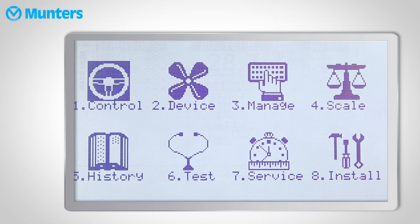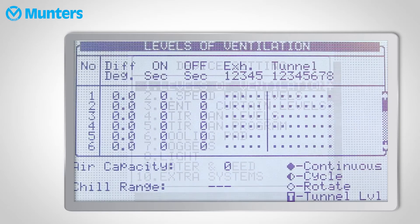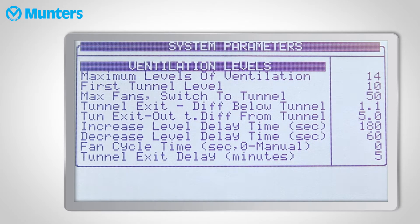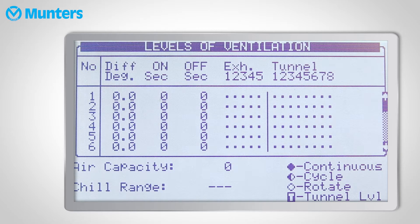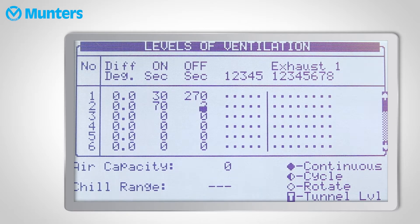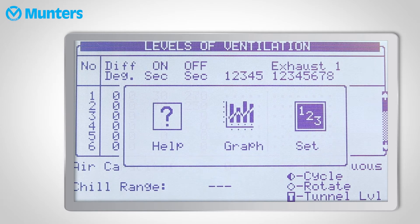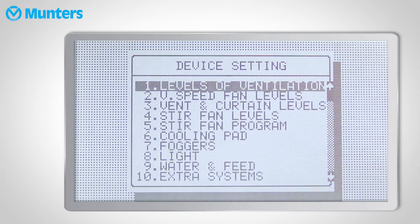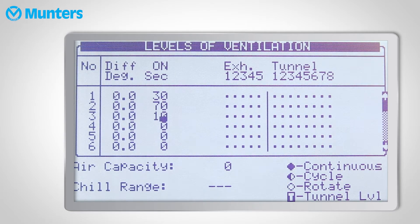The fan cycle time makes life just a little bit easier when defining the levels of ventilation — it makes Platinum do some of the work for you. If I set this parameter to zero, I have two columns in the levels of ventilation: on and off, which determine my minimum ventilation cycle for each level. But when I set any value for this parameter, for example 300 seconds, the off column disappears. The controller will automatically create a 300-second cycle according to what I set in the on column. In this example, the on is 30 seconds, so the cycle is 30 seconds on and 270 seconds off.